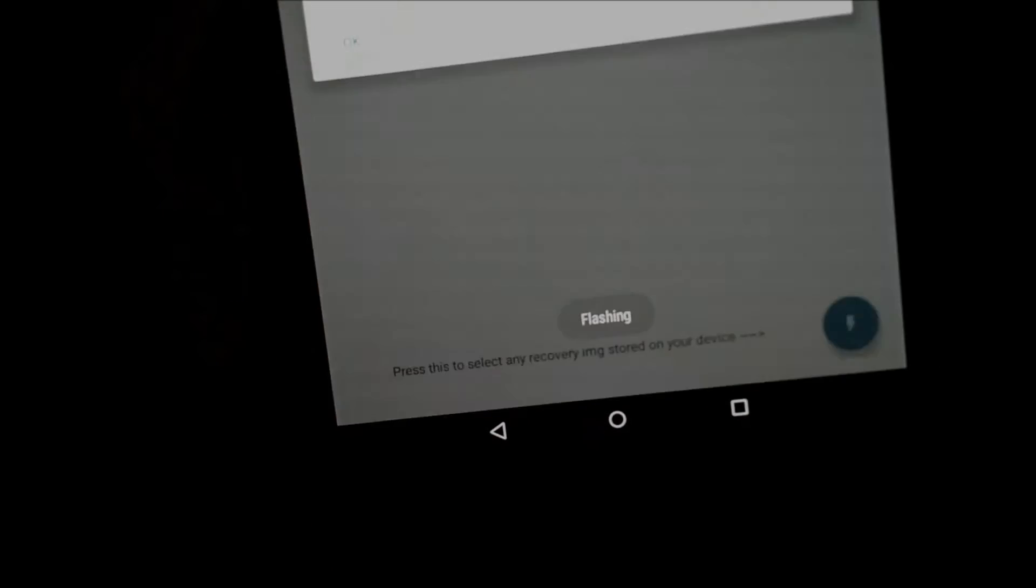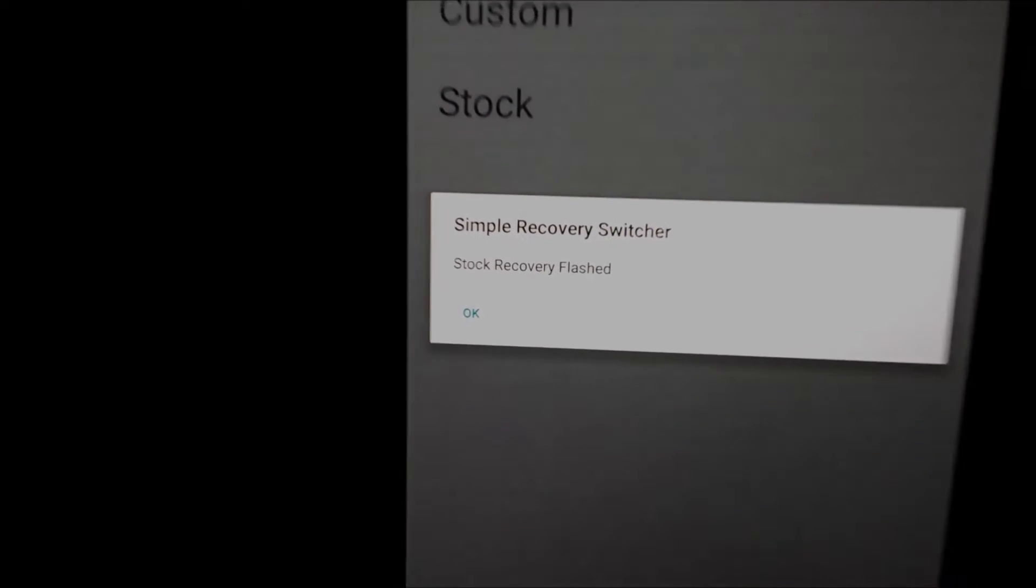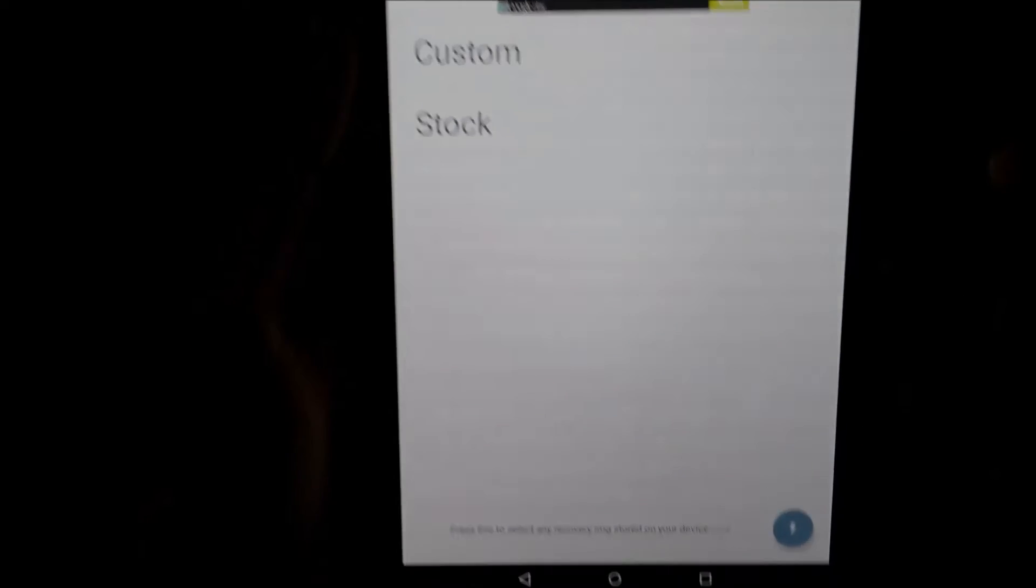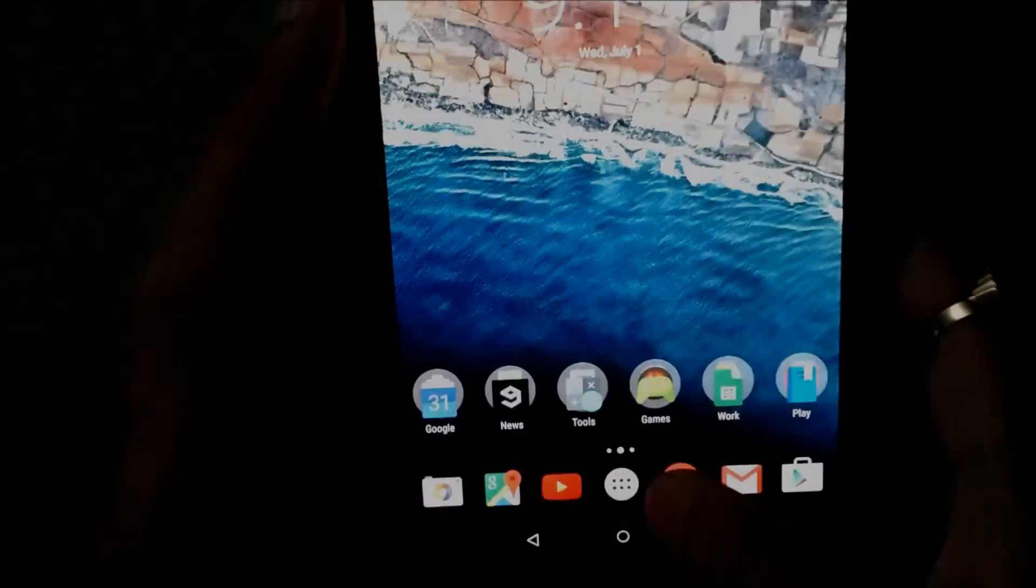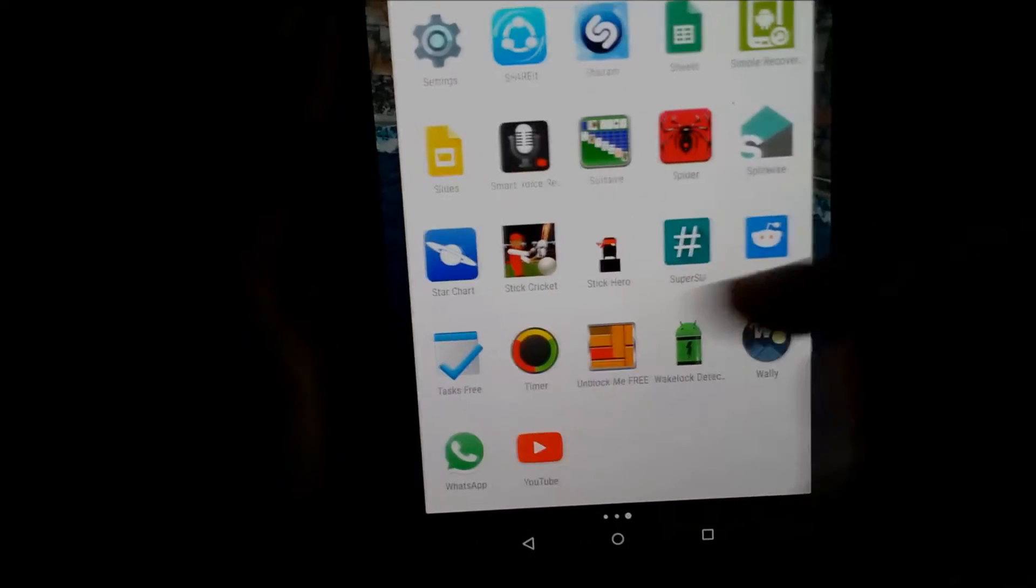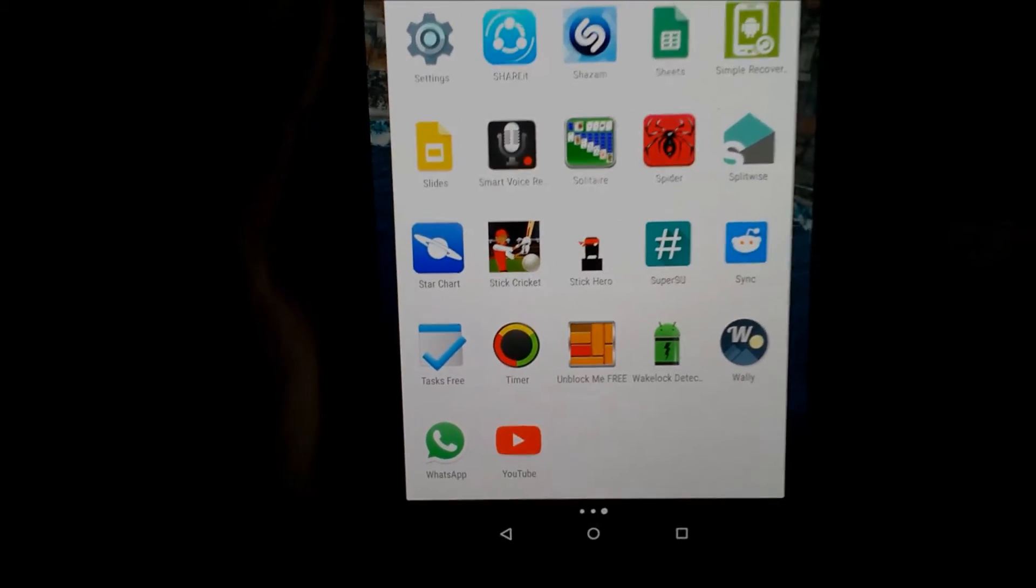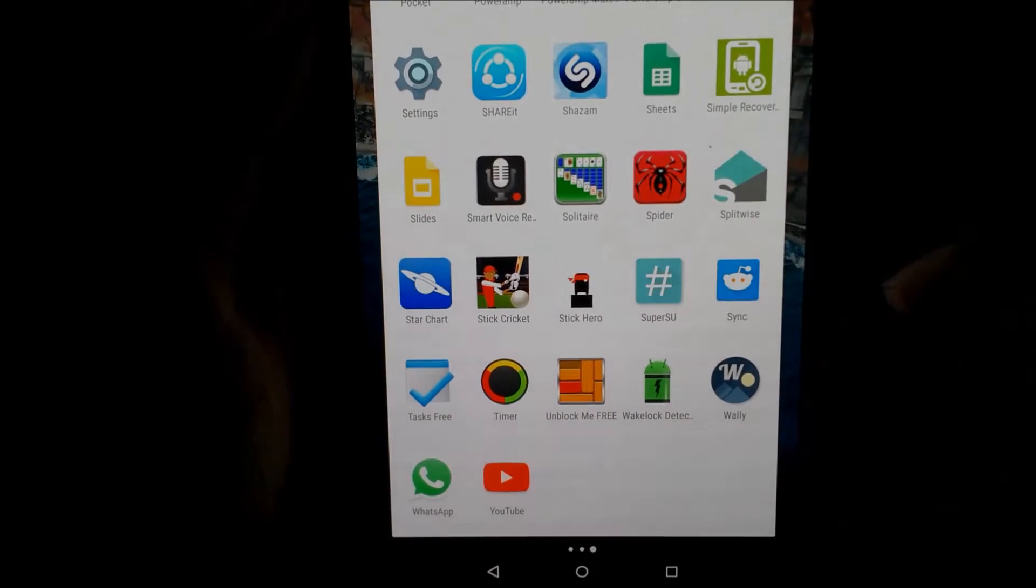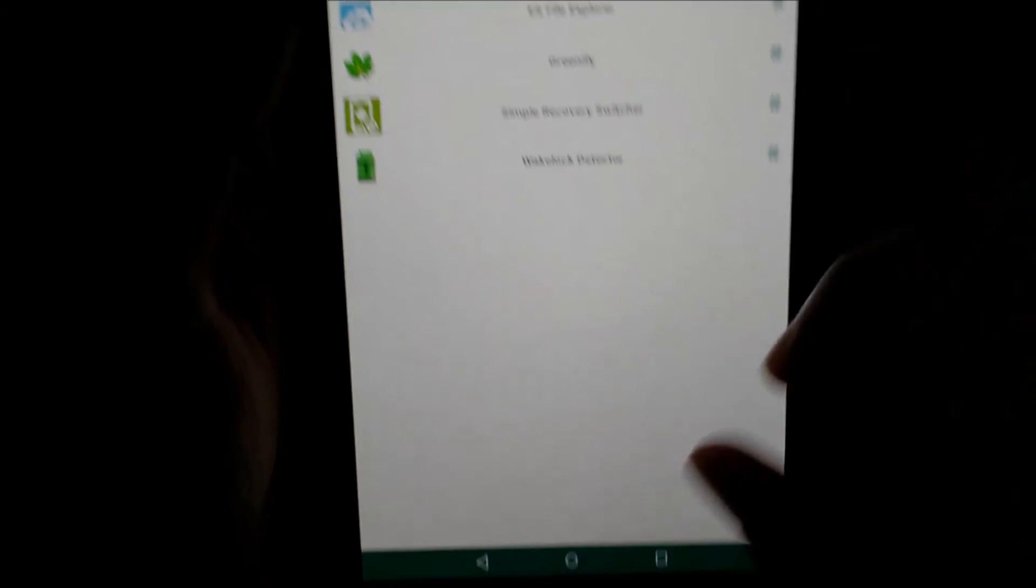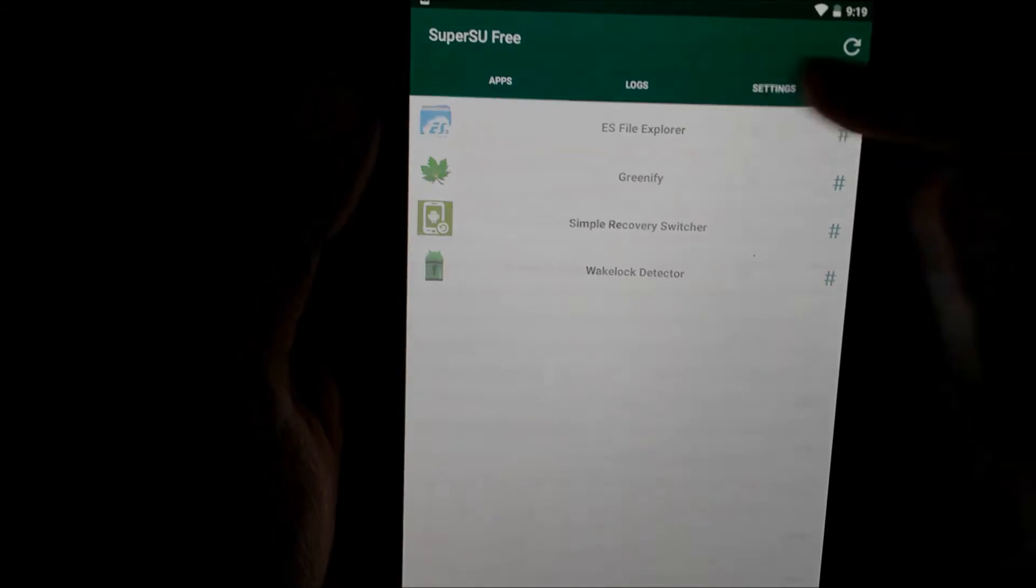You can see stock recovery is flashed. So now I have my stock recovery, but my device is rooted, so I will have to unroot my device to be able to install this update.